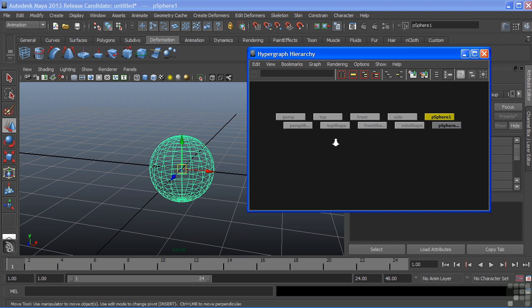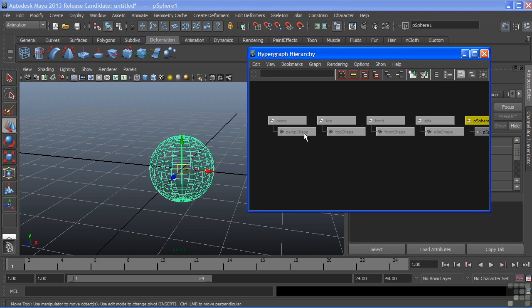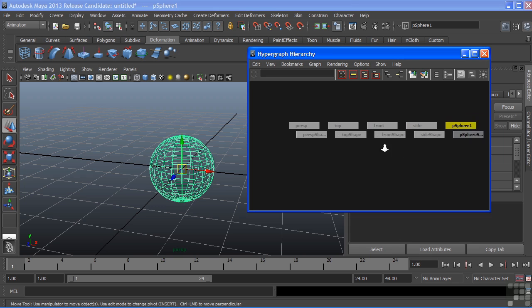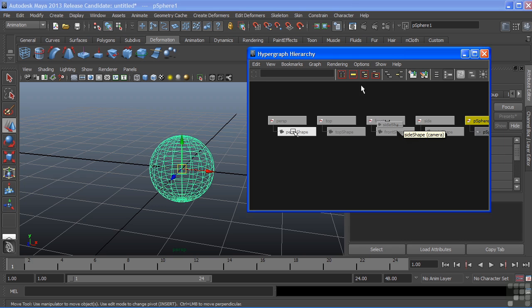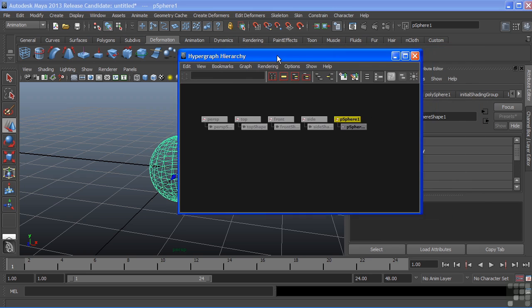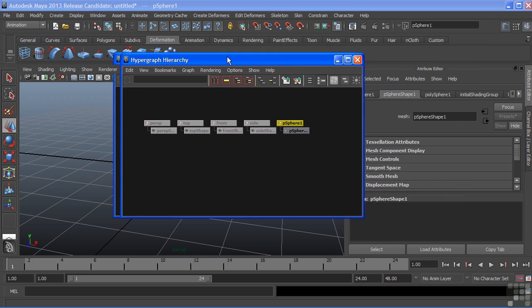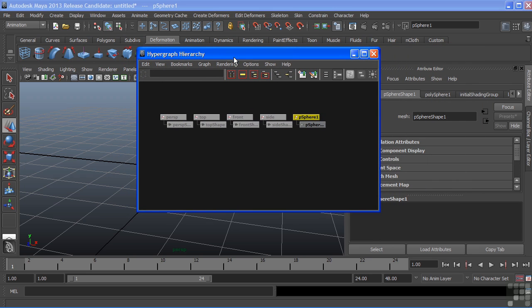These two are broken out into Transform and Shape Nodes. We can also look at the different types of connections that come into a single node.